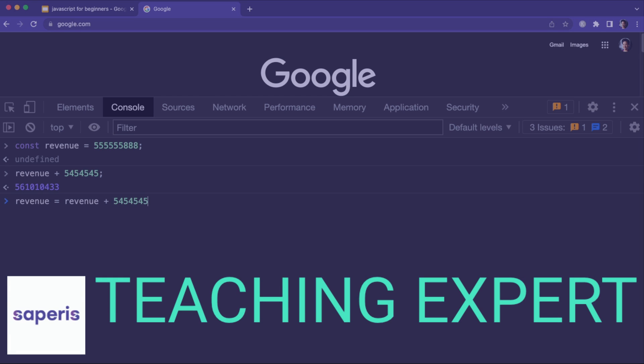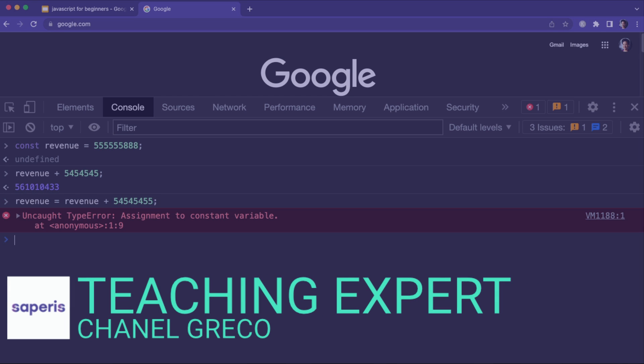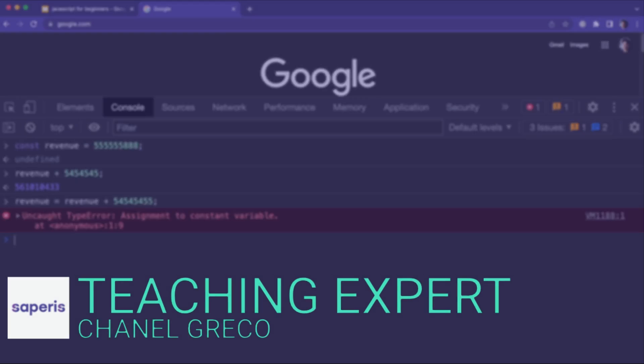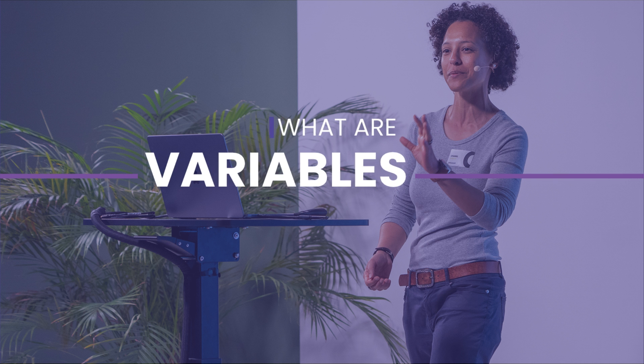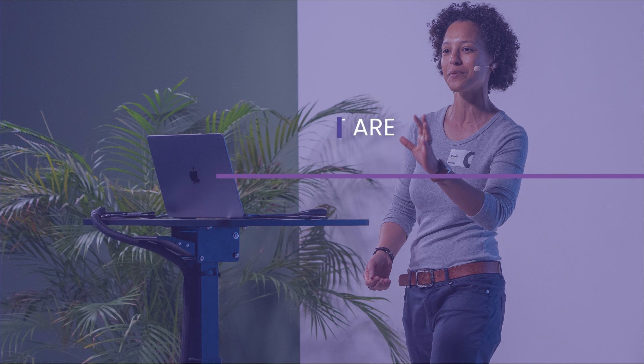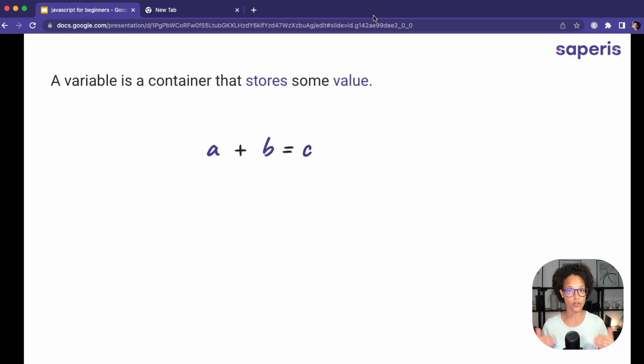In this video, I will show you what variables are and how to use them when coding in JavaScript. What are variables? A variable is a container that stores some type of value.